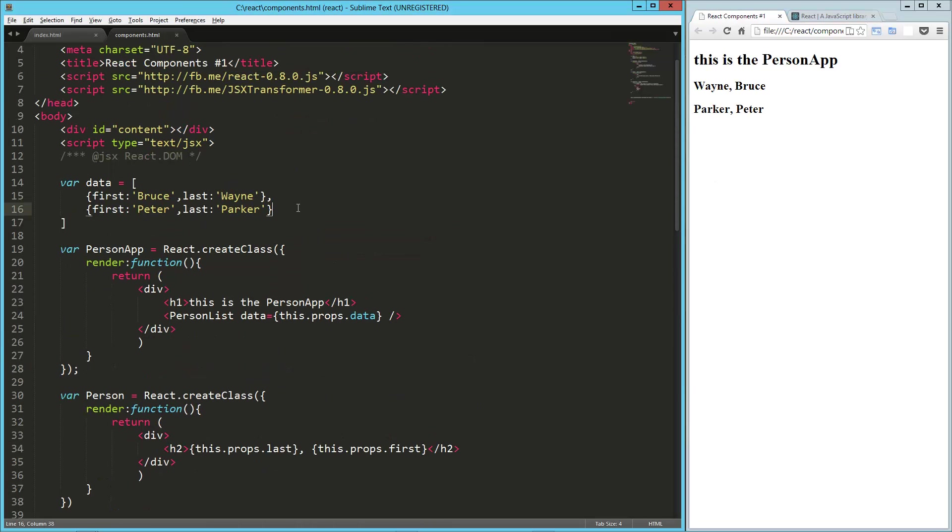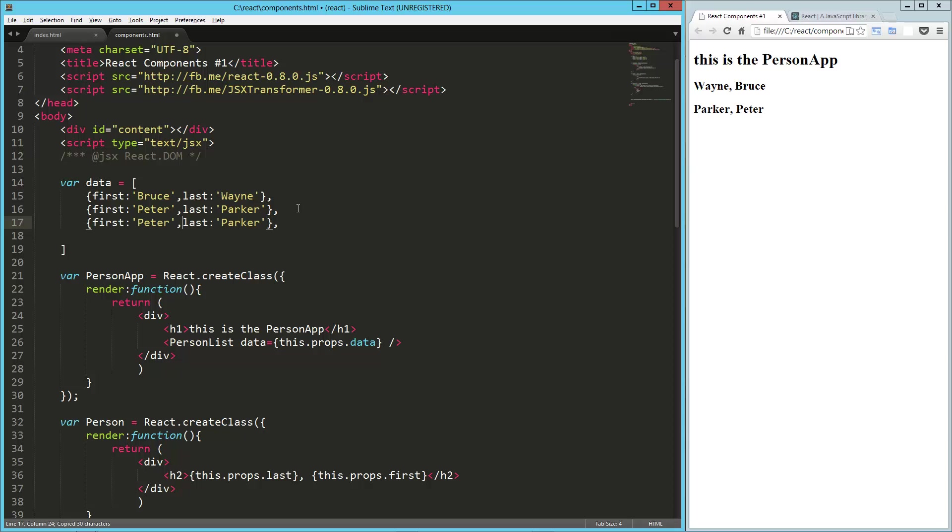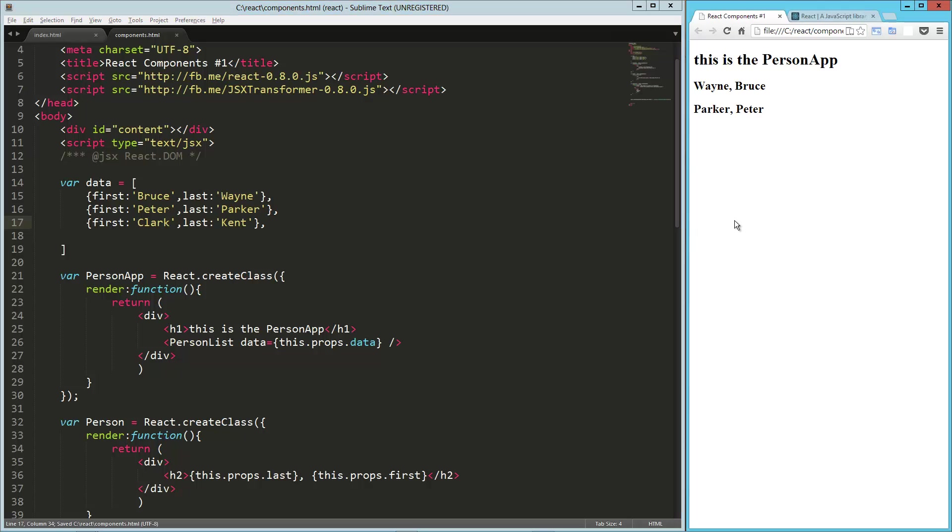And just to show you, if we want to add one more up here, running out of superheroes, Clark Kent, load that up. Now we've got Clark Kent. So now this is starting to come together quite a bit.